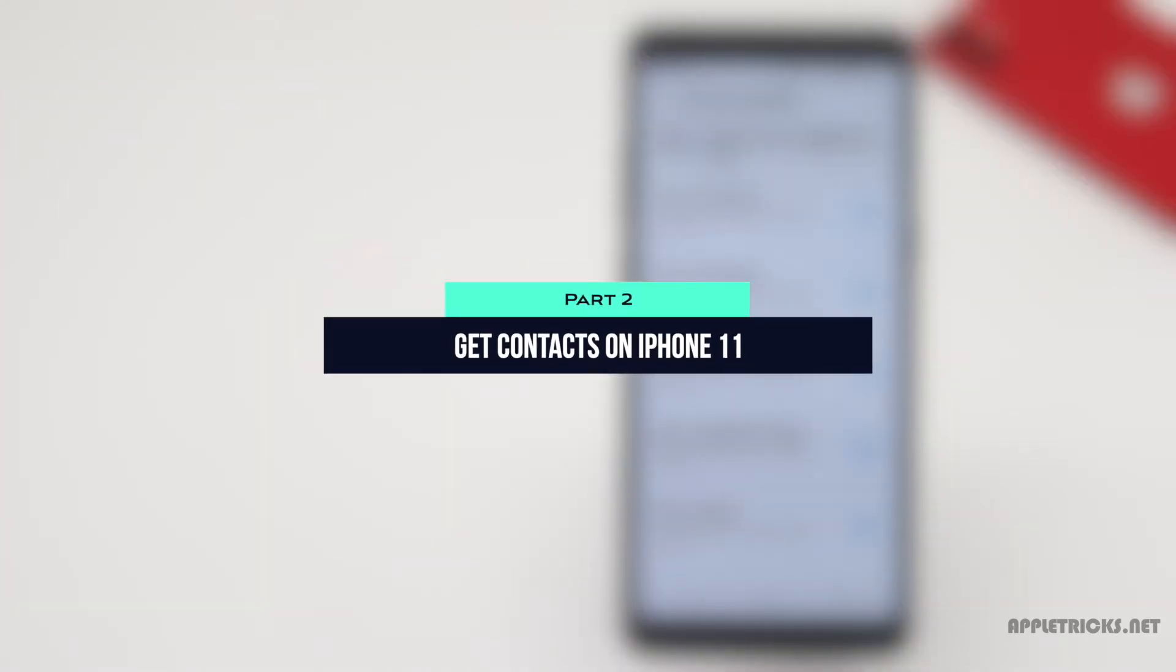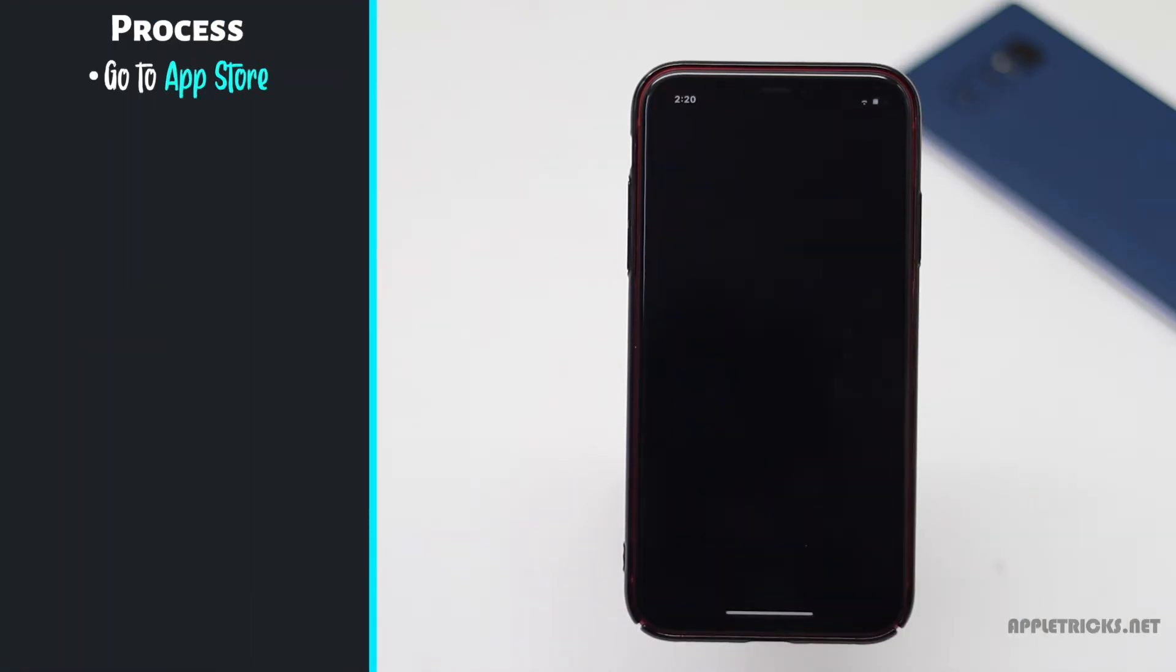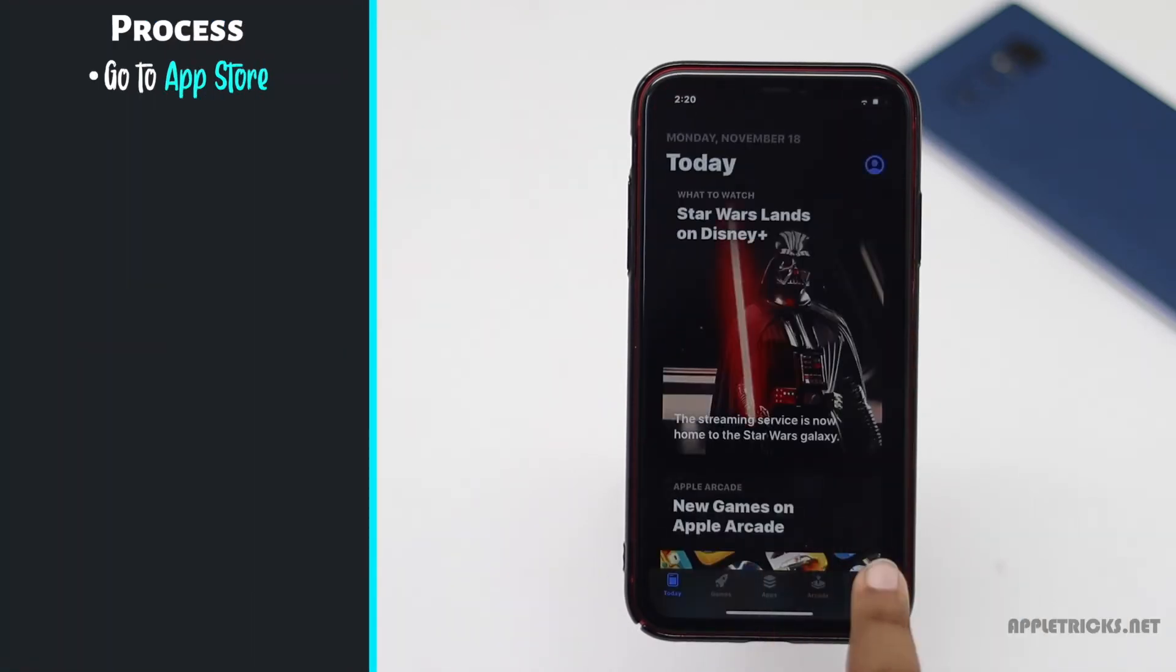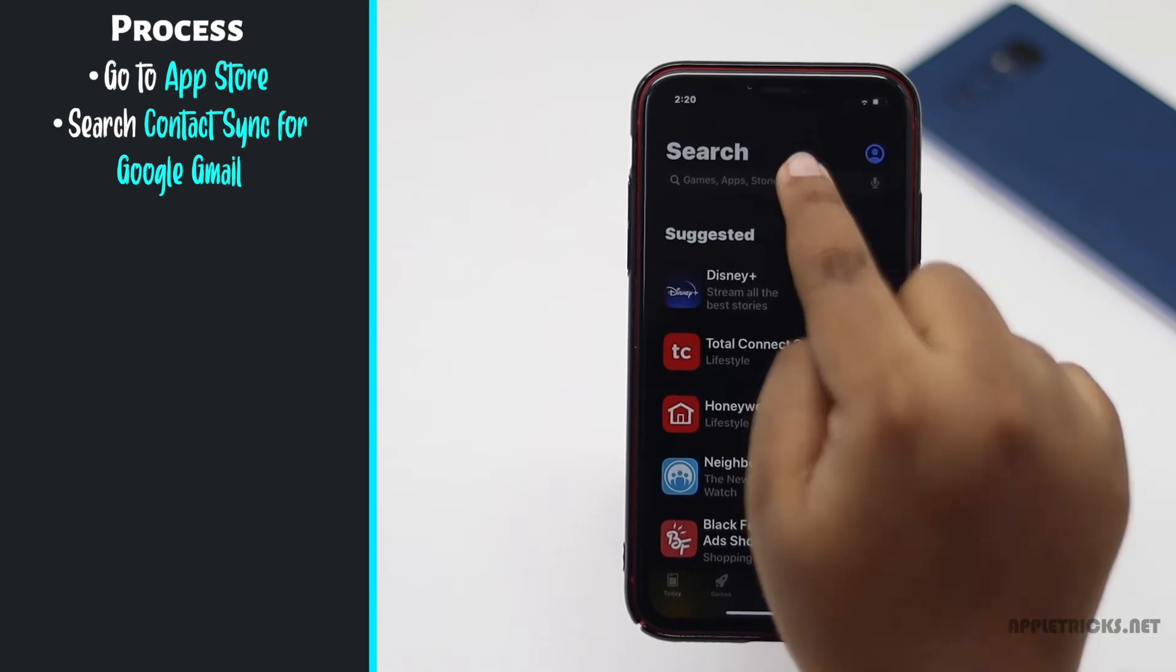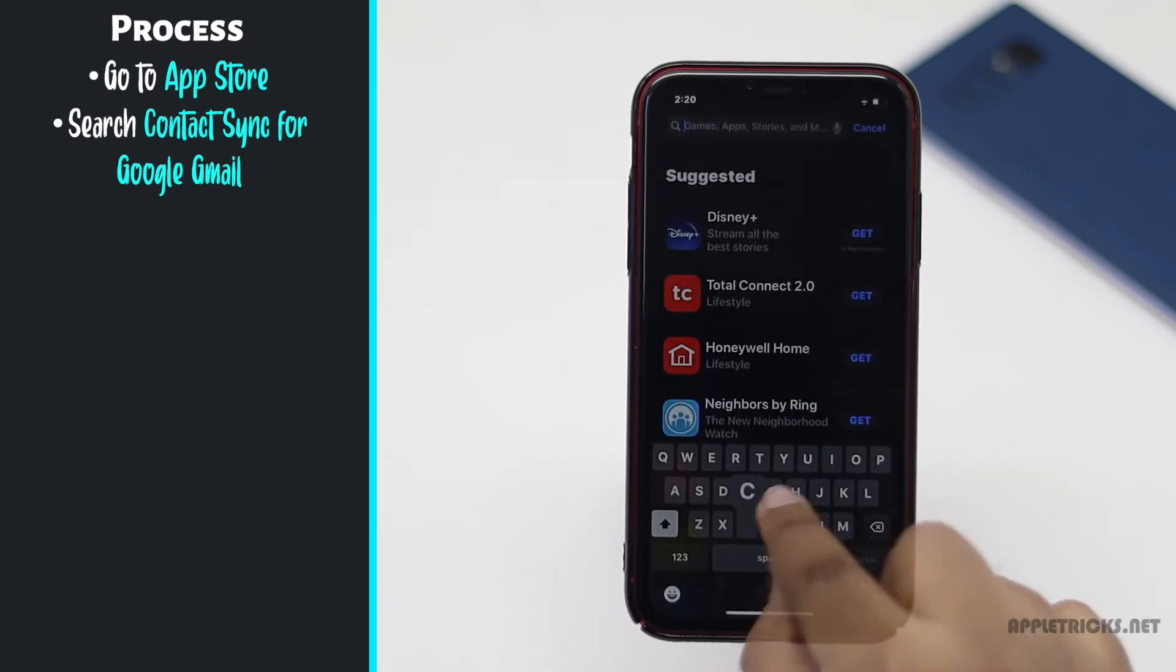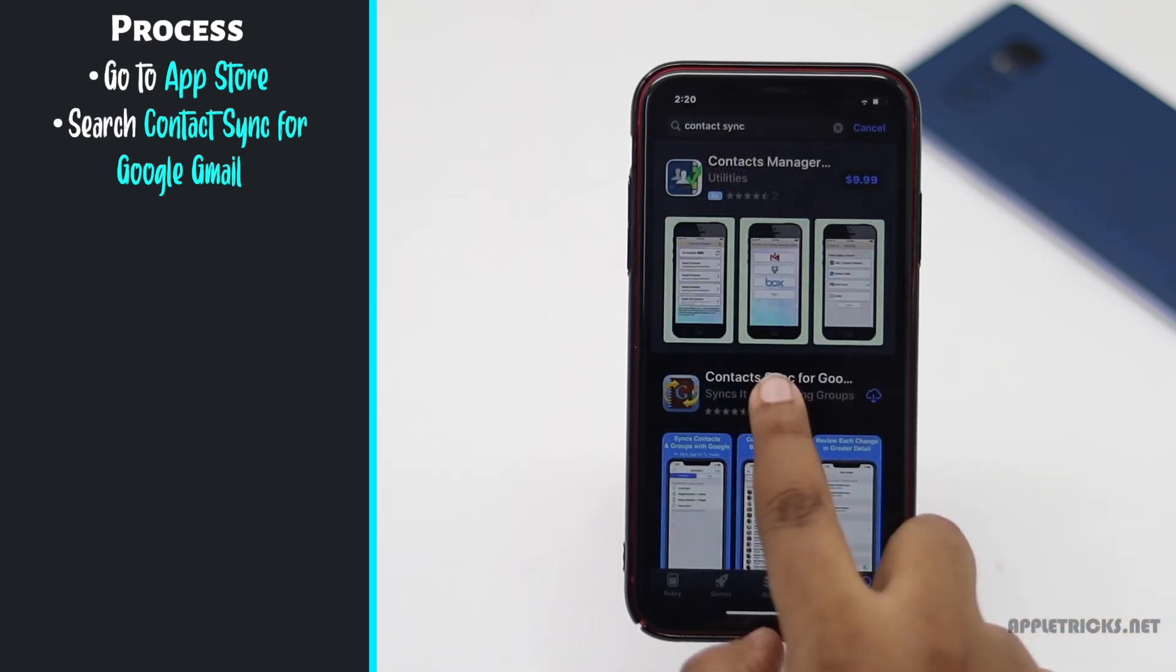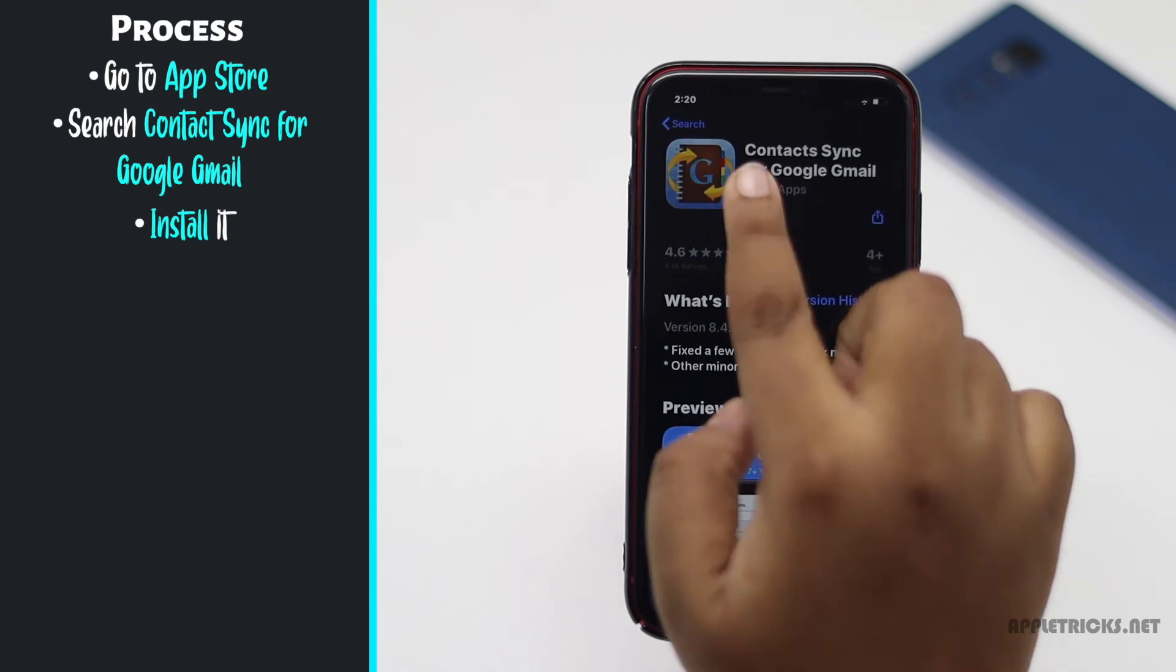Now, to get these contacts in the iPhone 11, you have to go to app store and search for contact sync for Google Gmail. Install it.